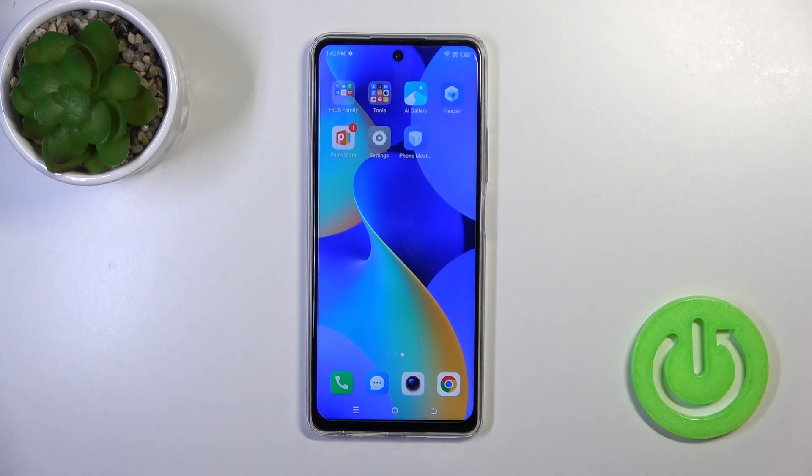Hi, today on the TecnoSpark 10 Pro, I'll show you how to change the screen recorder's sound settings on this device.